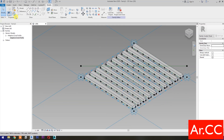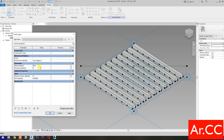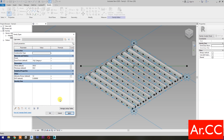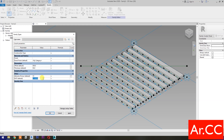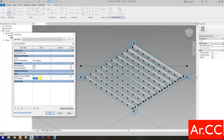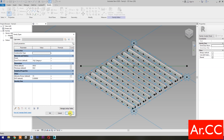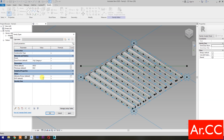Now let's test the parameters. Change the thickness to 50 millimeters and apply. Change the Attractor Divisor value to 15 and apply. Change the NCP value to 0.1 and apply. Change the NCP value to 0.3 and apply. Change the NCP value to 0.7 and apply. Change the NCP value to 0.9 and apply.